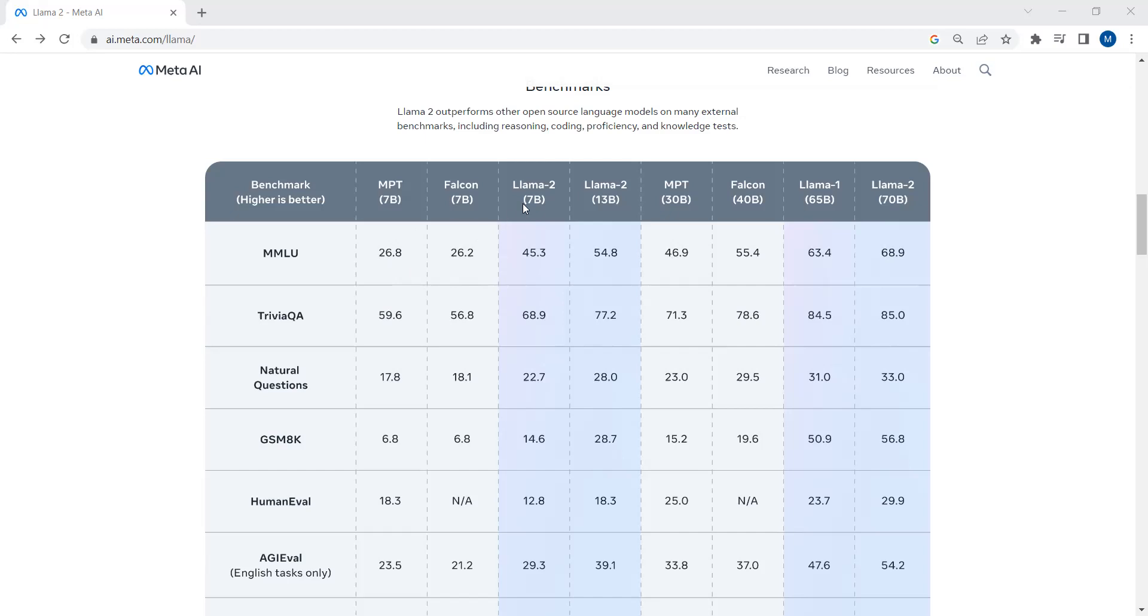You can see that Llama 2 with 7 billion parameters outperforms other open source models with 7 billion parameters. With Llama 2 7 billion parameters on MMLU dataset, we get 45.3% accuracy, while with Falcon we get 26.2%. So it outperforms these other open source models by quite a margin. Similarly, Llama 2 with 13 billion parameters also gives us very good results.